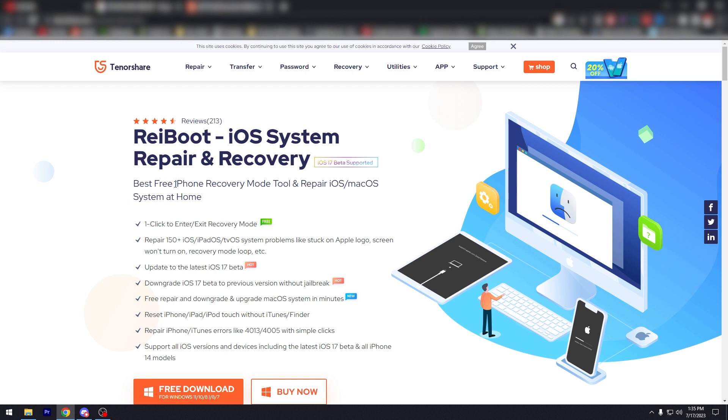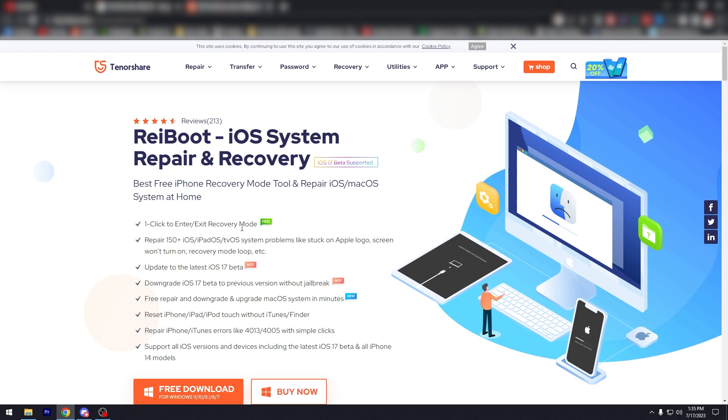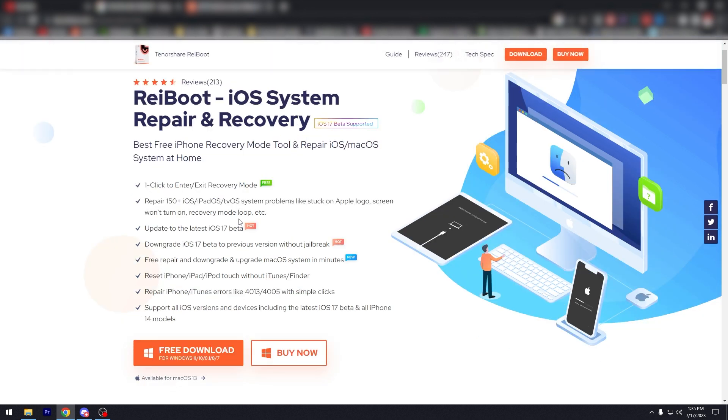There's a lot of reviews. It says here one click to enter exit recovery mode which is free, repair 150 plus iOS, iPad OS, tvOS system problems like stuck on Apple logo screen.